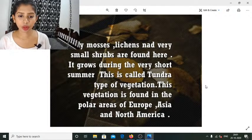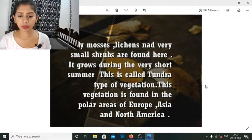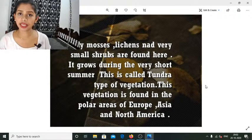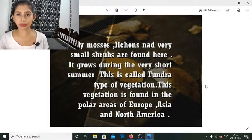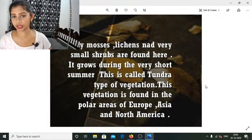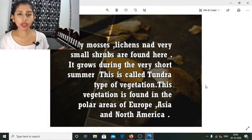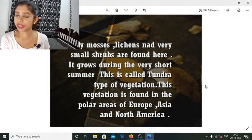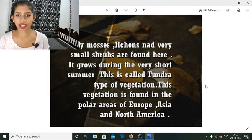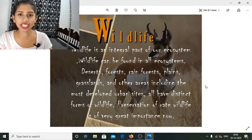Only mosses, lichens, and very small shrubs are found in polar regions, growing in a very short summer. This is called the tundra type of vegetation, found in polar regions of Europe, Asia, and North America. As already covered, deserts are not only hot — cold deserts also exist. Snow is a form of precipitation, but conditions are too dry to sustain most vegetation.